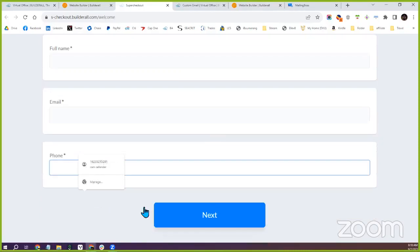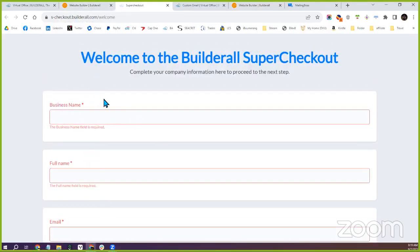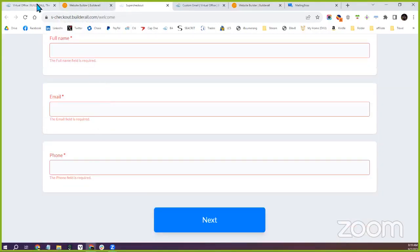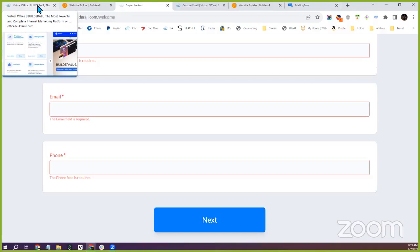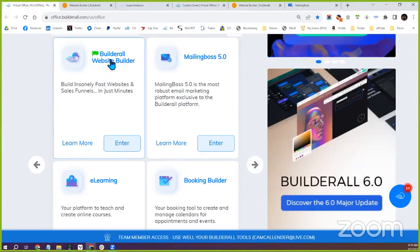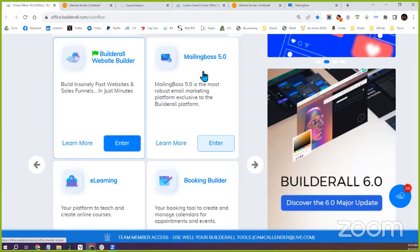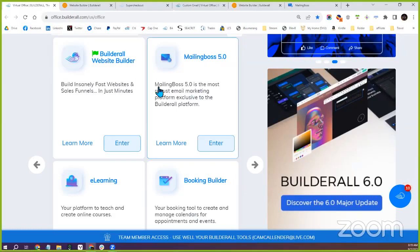You need to fill out your business name, your email that you want all payments to go to, and your phone number. Those are the two pieces you need to fill out — the company info in the Tools section in Mailing Boss, and then under the Builderall website builder, the Super Checkout information.